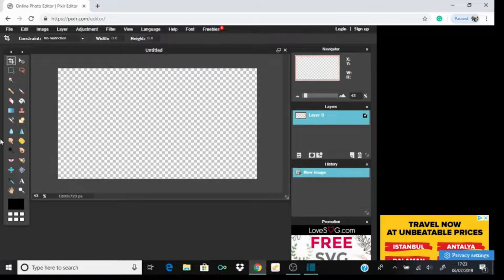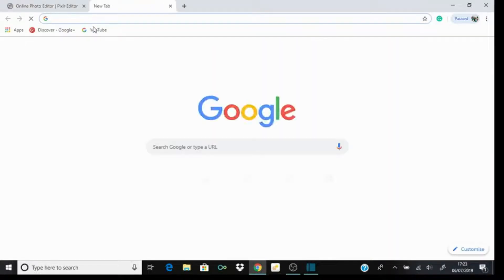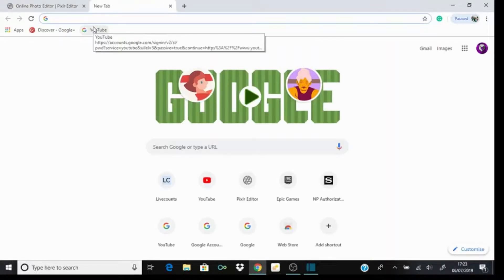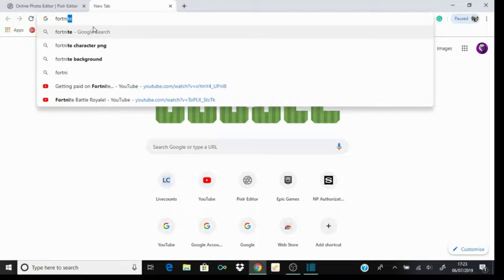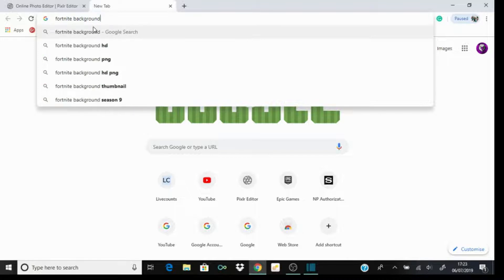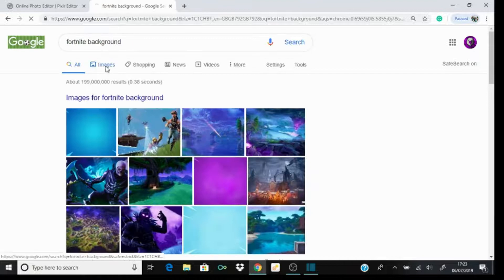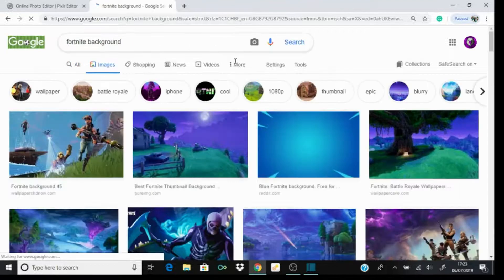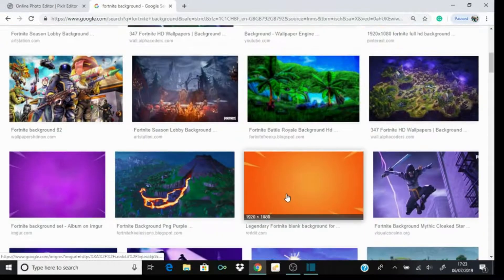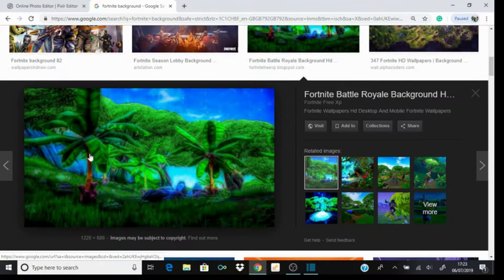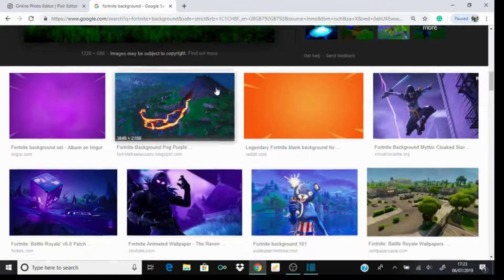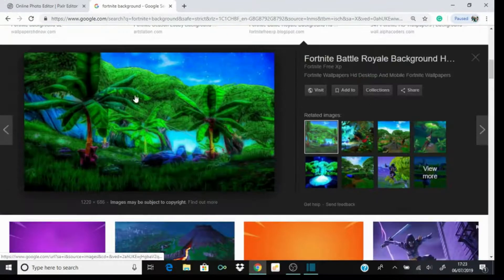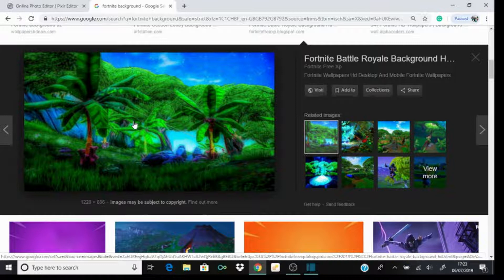Because this is about Fortnite, get yourself a background. Just search up Fortnite background and you get loads of choices. I like the look of this one, but you can choose whatever you want. You could choose a background that says much about your video.